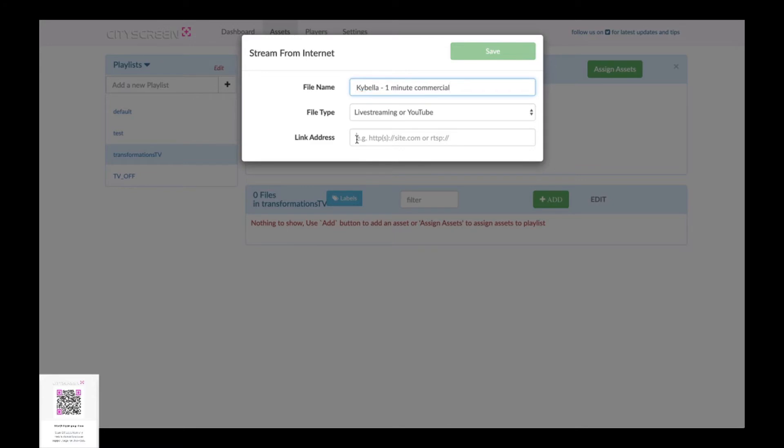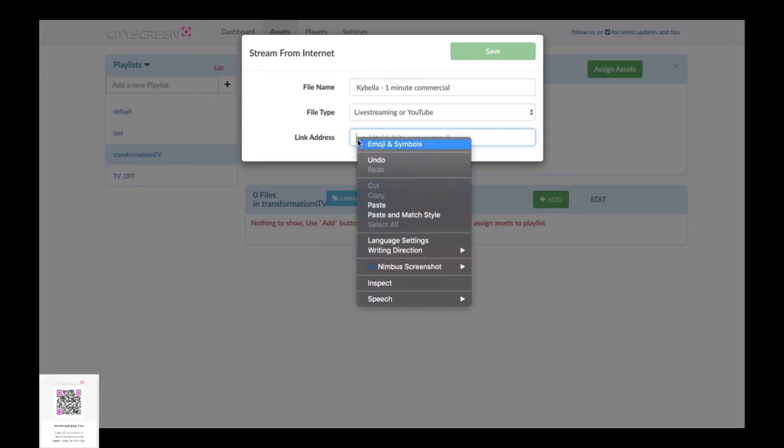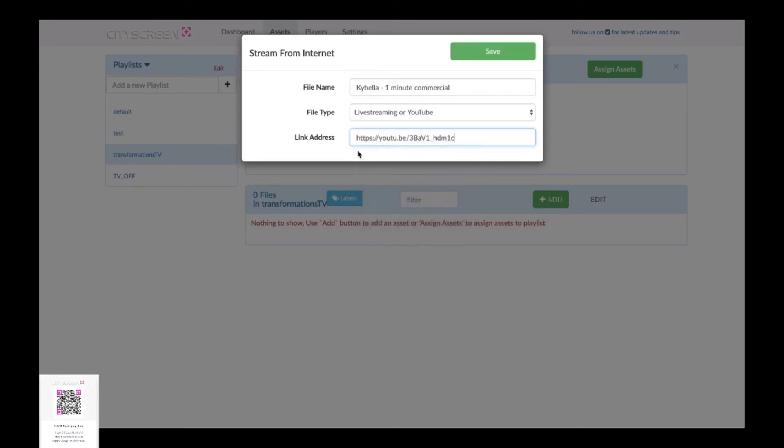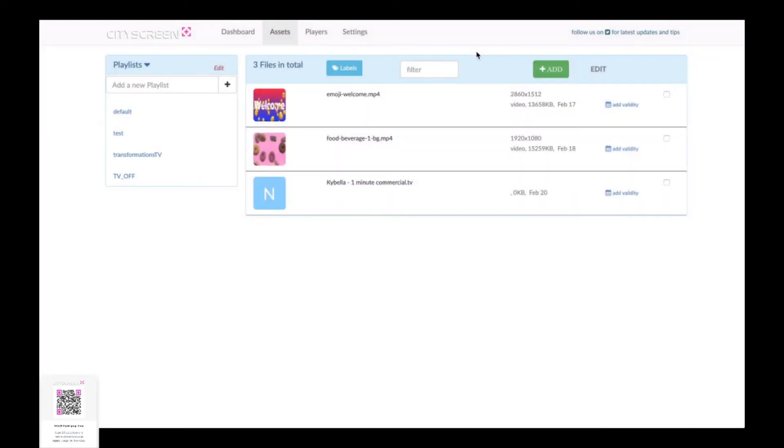And then we'll just go ahead and paste the YouTube link into our PI signage option and click Save and there you can see the video is in the process of being imported from YouTube.